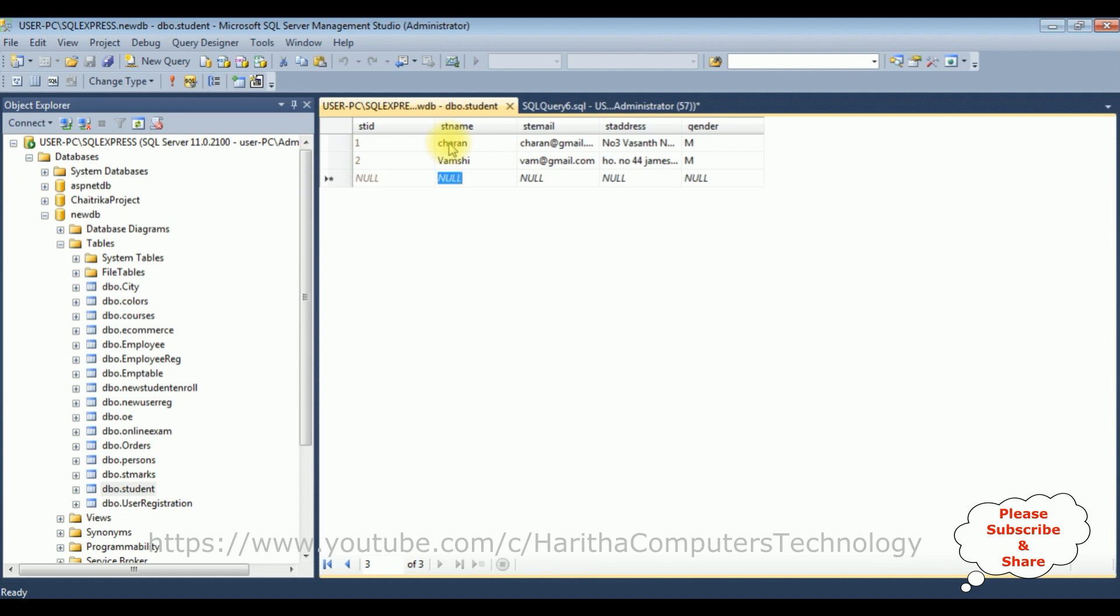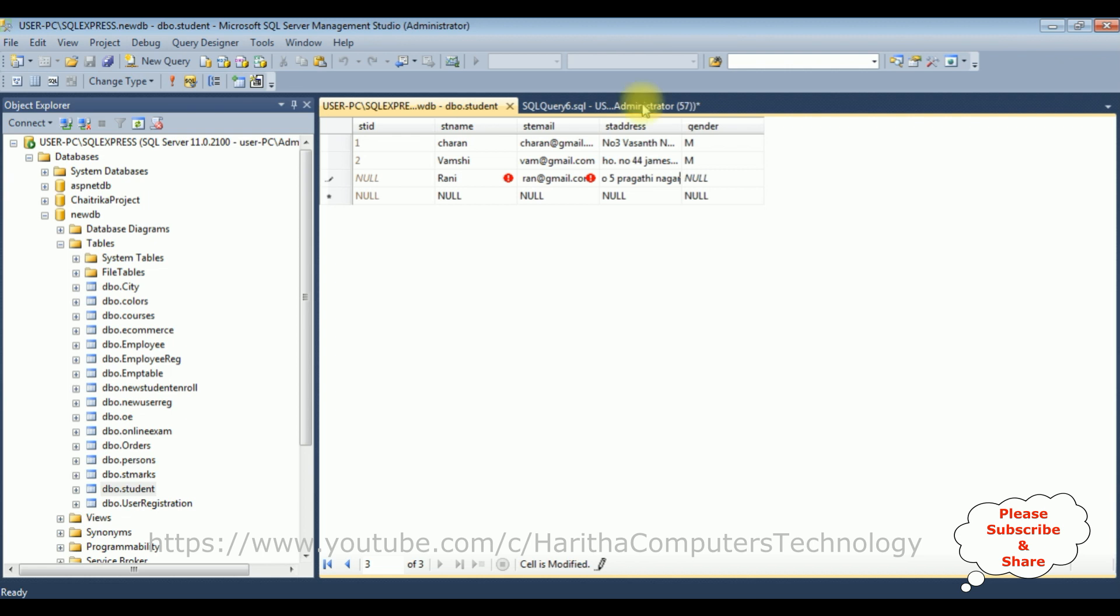The last student: Rani, rani at gmail.com, house number 5 Kakati Nagar, and the gender is female. Just for the demo purpose I have added only three student records.